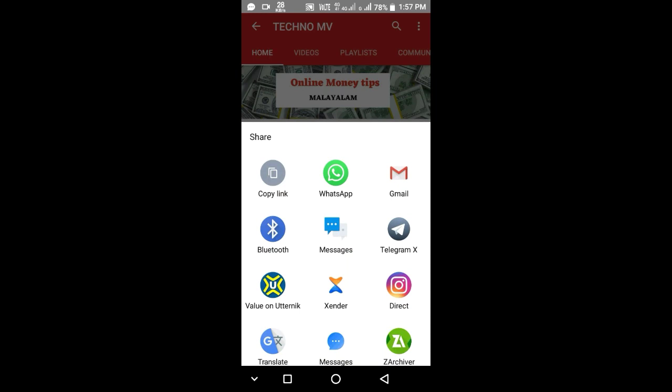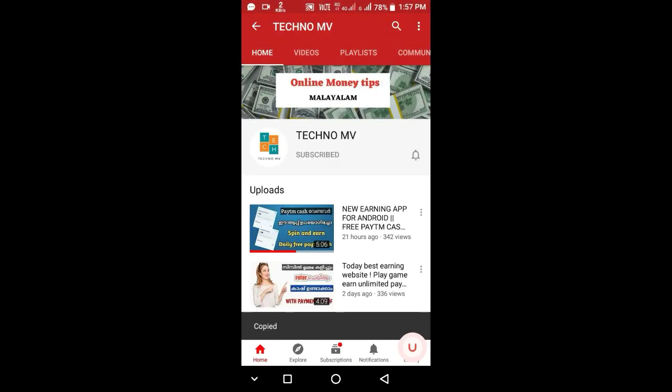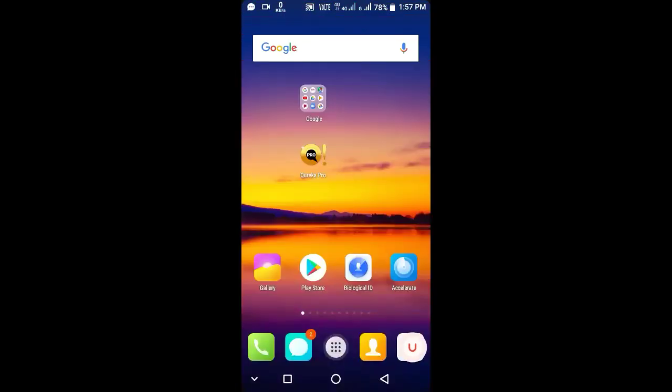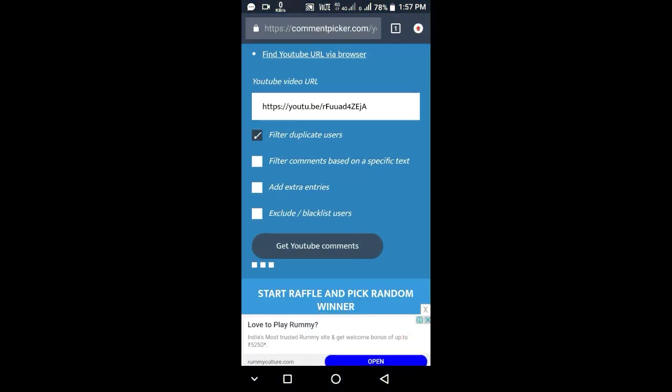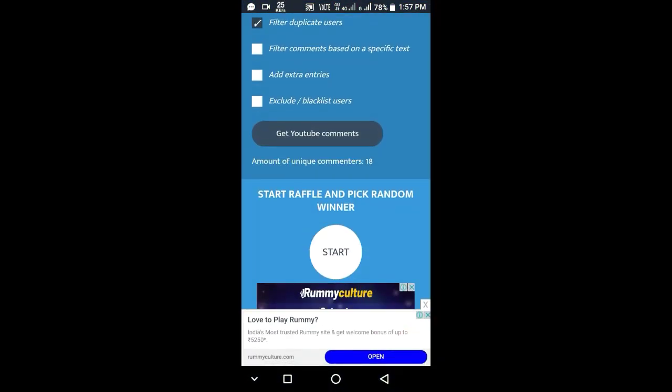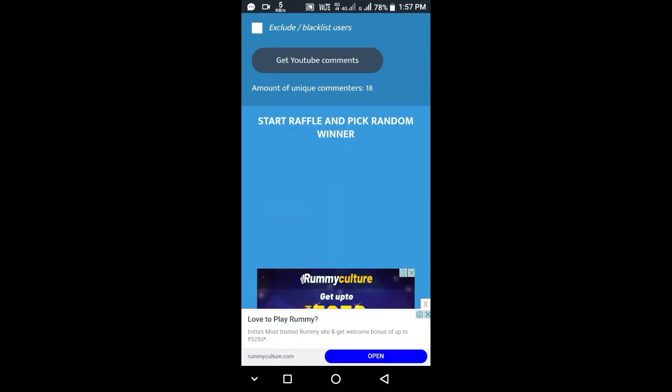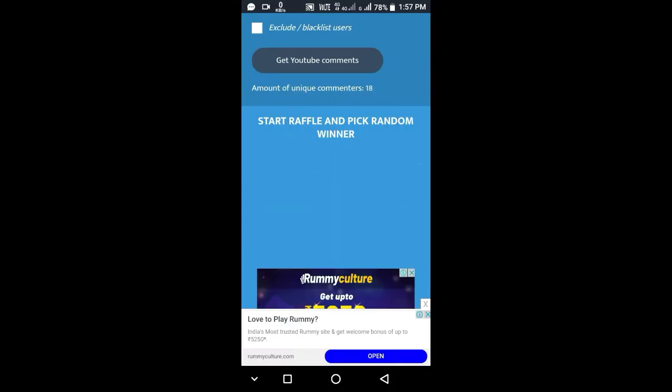Let's copy that video. Let's open the Chrome application and open the site. Let's select the video.